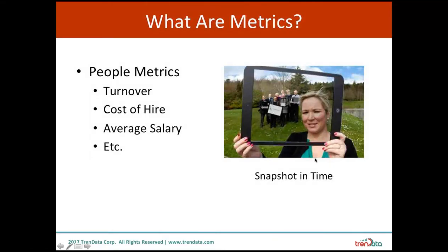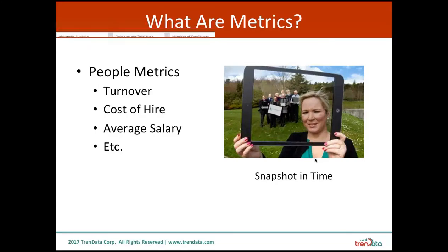What are metrics? Metrics is a particular data point that's a snapshot in time. It tells you where you are today with that particular subject. Some sample people metrics are turnover — the rate at which your company is losing people — the cost to hire individuals, and the average salary at your company. These are all individual people metrics that HR uses quite a great deal.